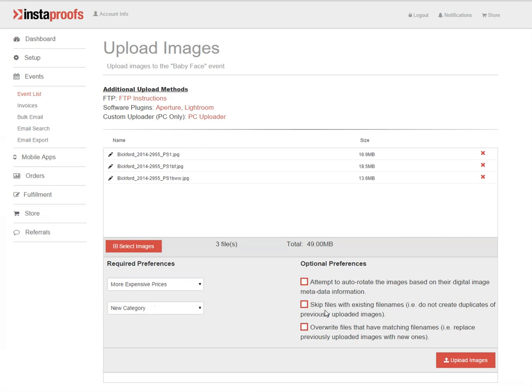This is if you're uploading duplicates but don't actually want duplicate images in the event. This overwrite files option can be used to replace untouched images with touched up versions, or if you have a subscription and need to replace low res files with high res ones, you can use this overwrite setting to do that.